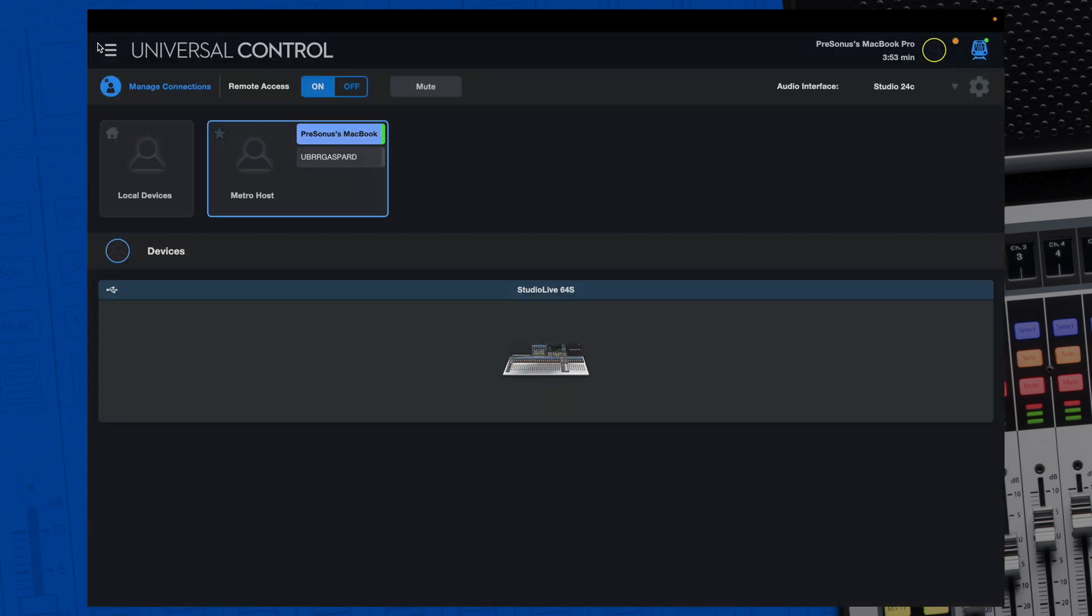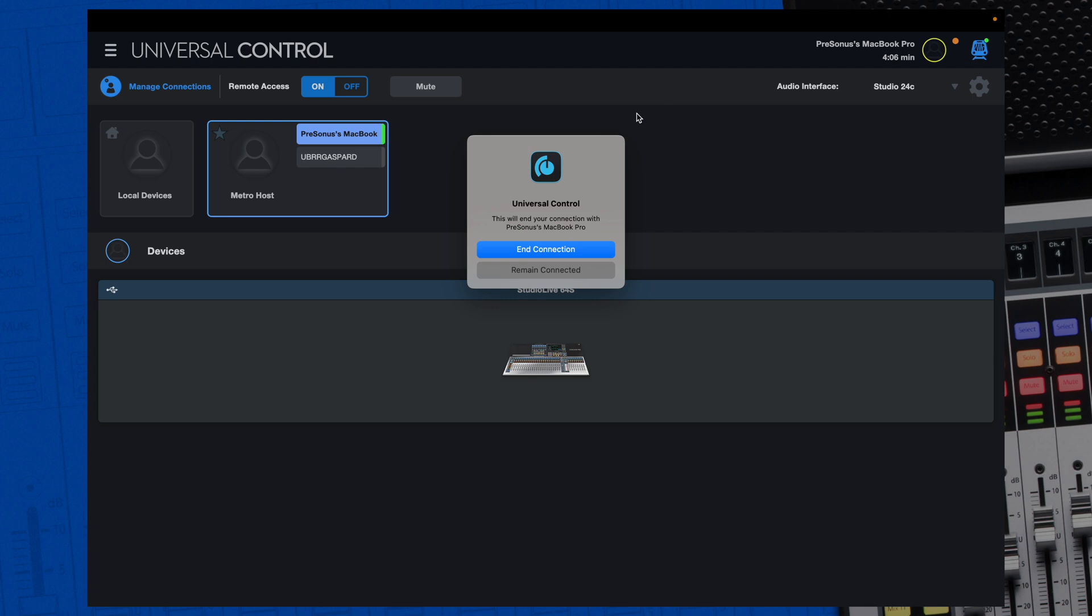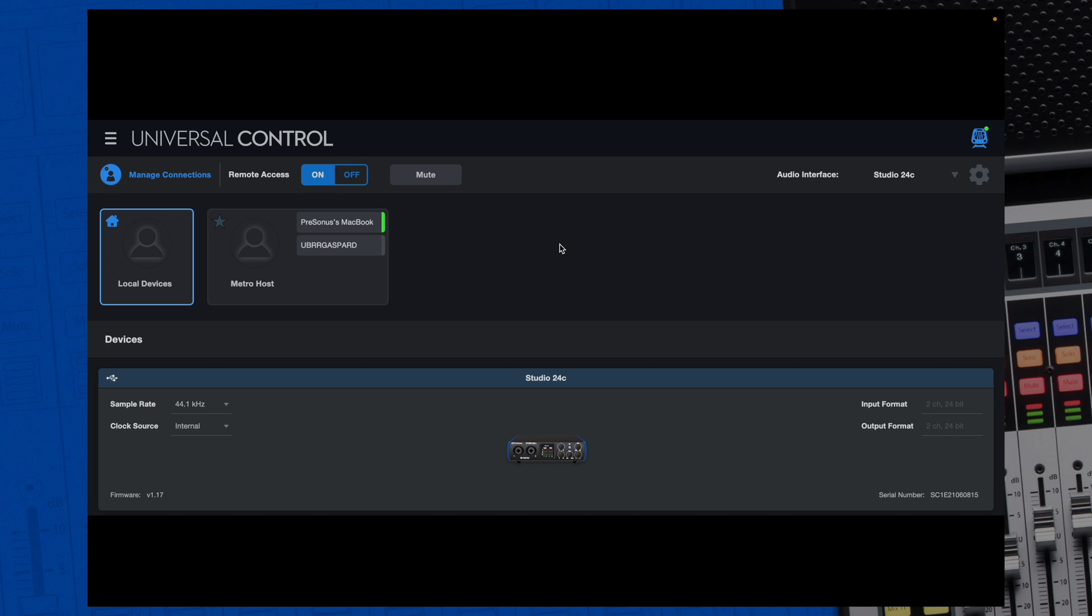Also, any permissions can be granted or ended from the host computer. Once the session is over, either the host or client can close the mixer window and select the user icon at the top right of the screen next to the connection time indicator. Confirm the end of the connection and the host's mixer will disappear from the client's UC window.